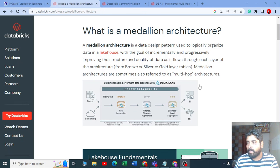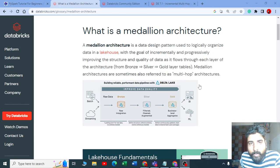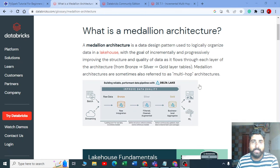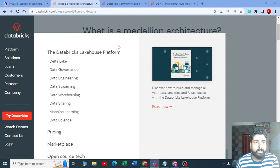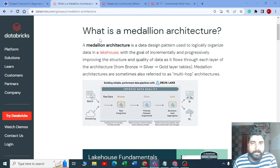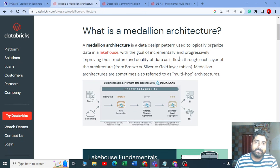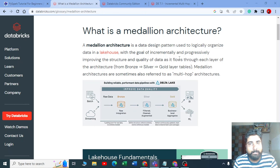Hello guys, I'm Nawal Yemul, welcome to my YouTube channel. In this video we are going to see what is a Medallion architecture.